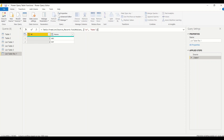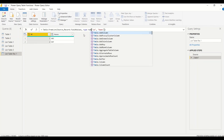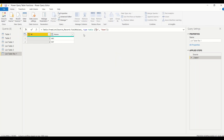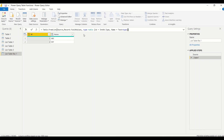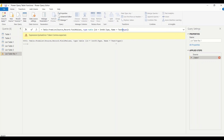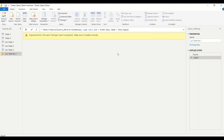Now let's see if we can also give data types. We can make the third argument 'type table [id = Int64.Type, name = text.Type]' using square brackets. We need to be careful: use square brackets not angle brackets, capitalize 'Type' correctly, and watch for case sensitivity. After fixing these syntax issues we get the correct result with id as Int64 and name as text.